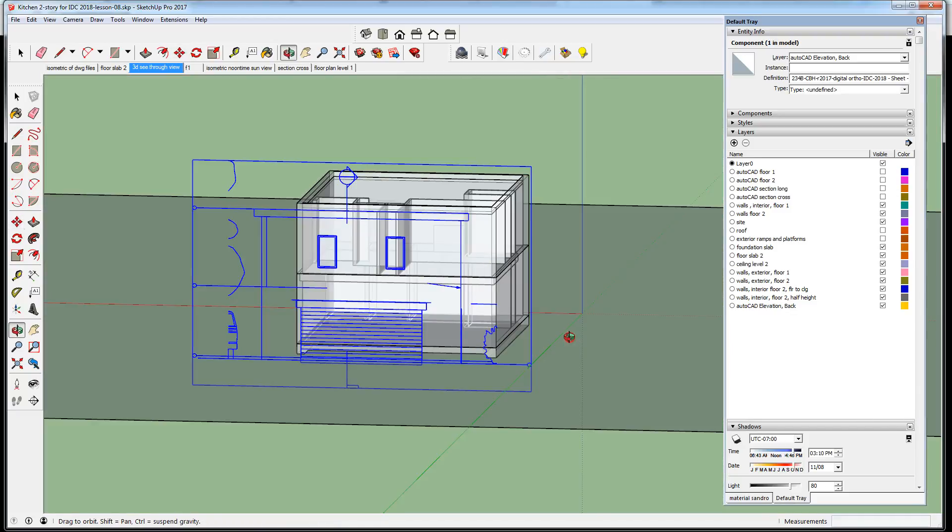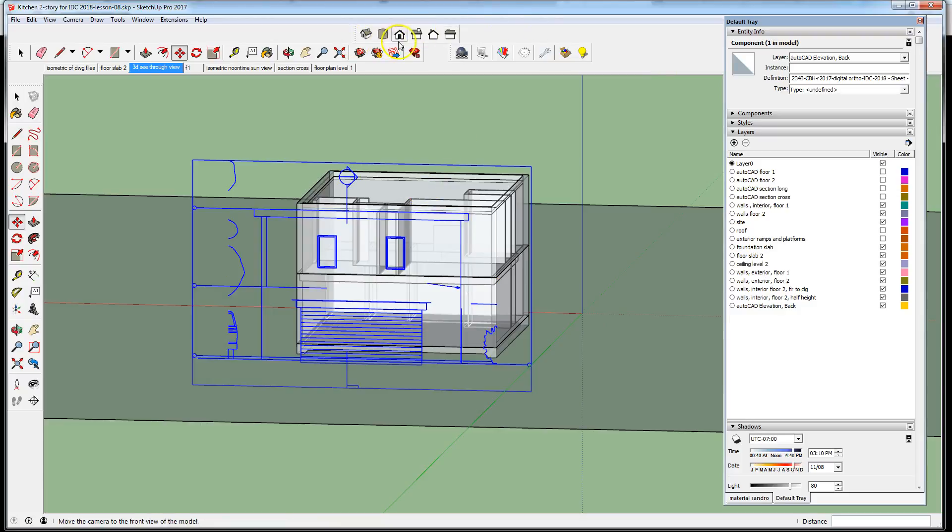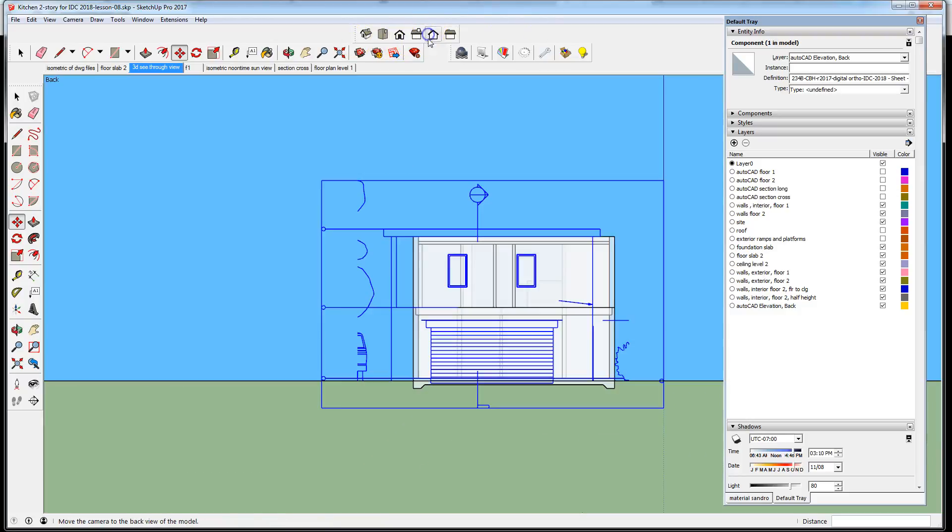Now we have it. It's correctly aligned elevationally. Go back again.